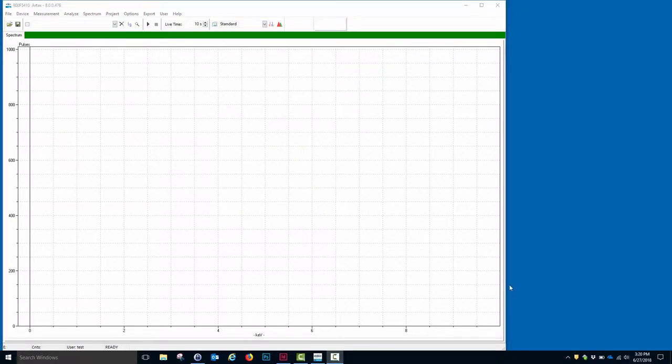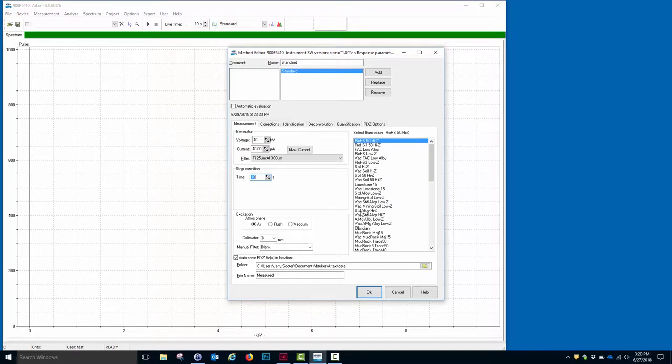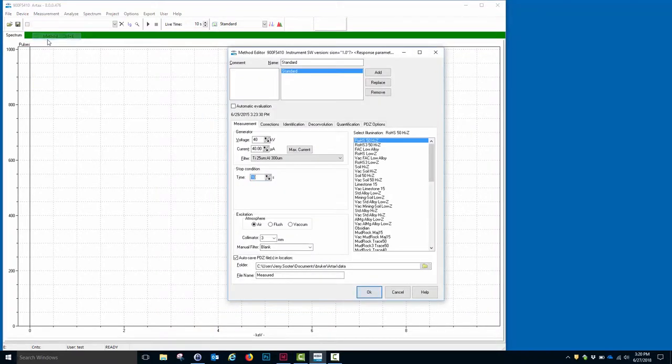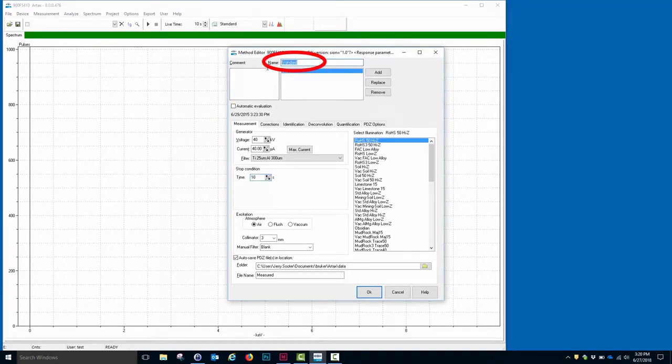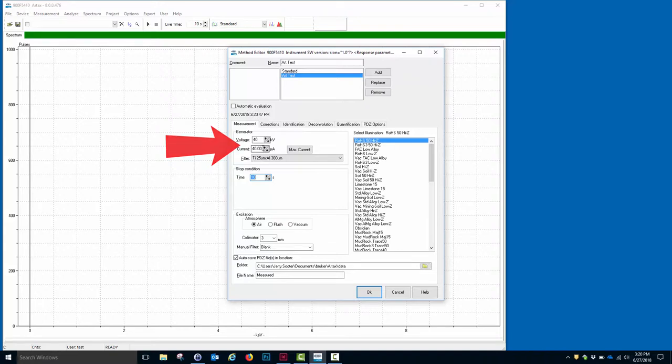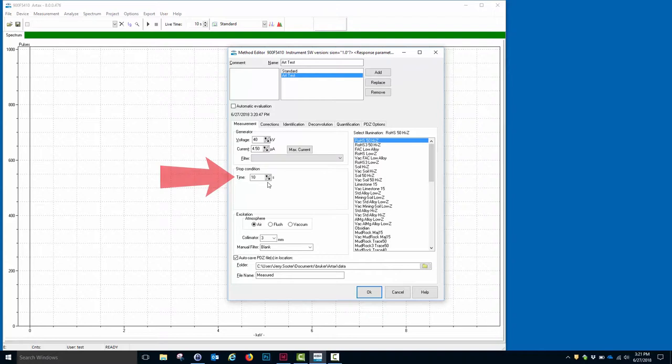Next, we want to establish a method. We can do this by either clicking on the Methods box or by going to Measurement Method. In this box, we want to create a new method, and we'll call it Art Test. I click Add to add a new method. Now I want to set the current and the voltage, and I'll set the voltage at 40 kV, the current at 4.5 microamps. I want no filter, and I'm going to use 10 second acquisition time.